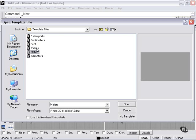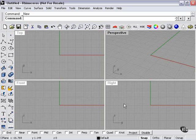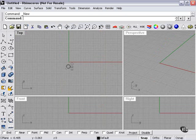Millimeters, meters, inches, feet, centimeters, three viewports — let's try meters and press Open. On the surface, this doesn't look very different, but the way Rhino is thinking about these things is in terms of meters.